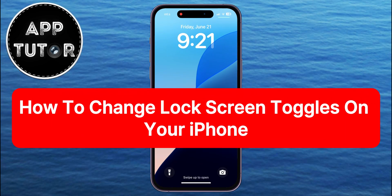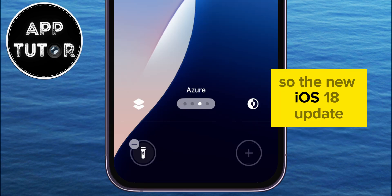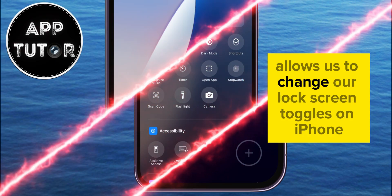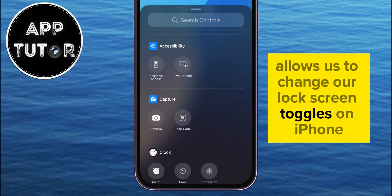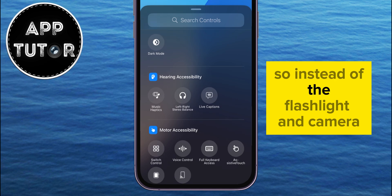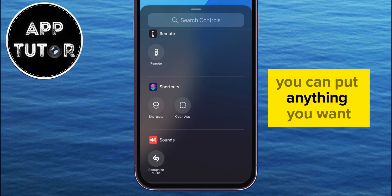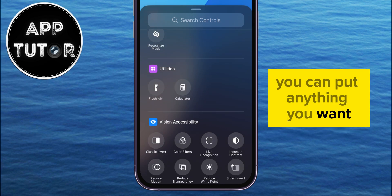You can finally change lock screen toggles on your iPhone, and in this quick video I'm going to show you how to do just that. The new iOS 18 update allows us to change our lock screen toggles on iPhone, so instead of the flashlight and camera, you can put anything you want.